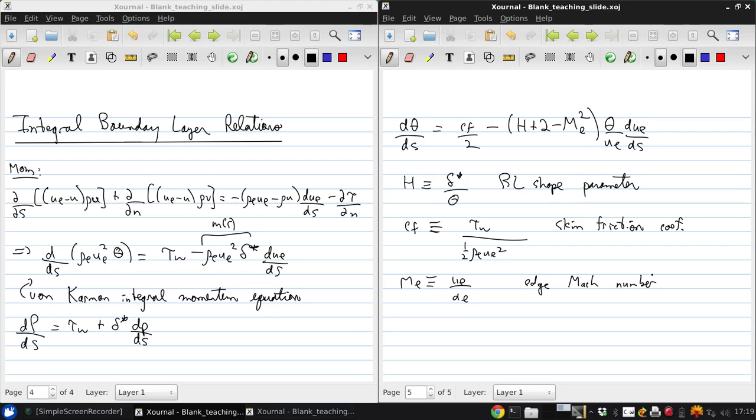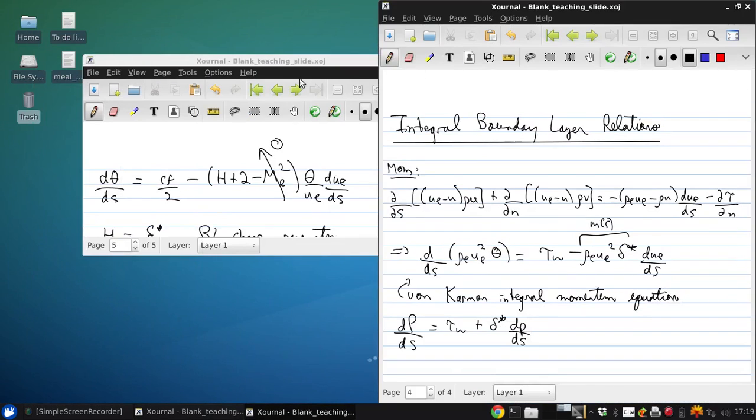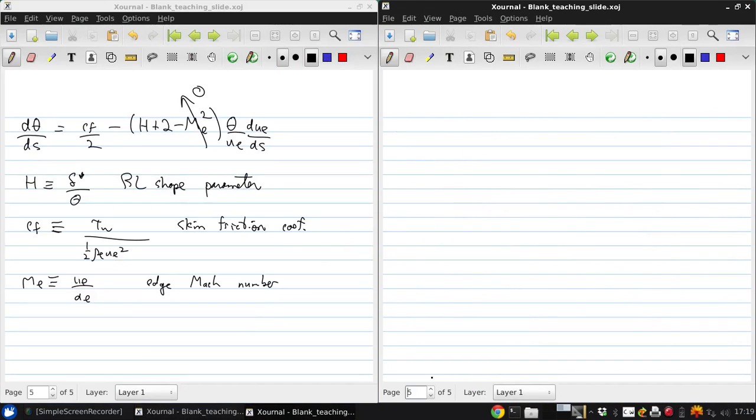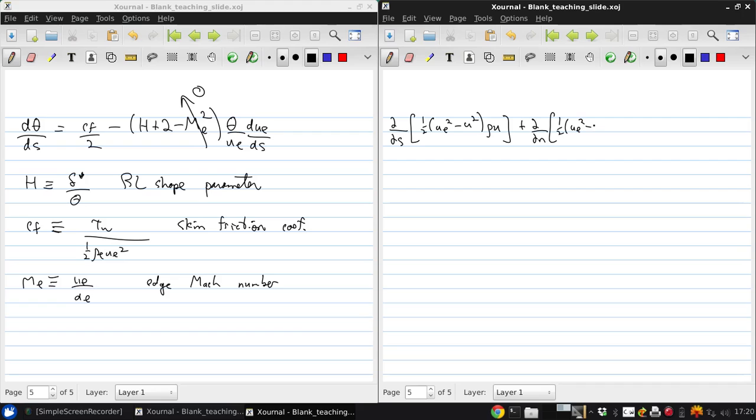Now, m e appears for the general case but we're only going to consider incompressible flow where m e is zero so we can drop this term. Now, we can obtain a kinetic energy equation in exactly the same way. Doing a combined manipulation of the mass conservation and momentum equations and this gives us dds of one-half u squared minus u squared rho u plus ddn one-half ue squared minus u squared rho v equals minus u rho e minus rho ue ds minus ue ds tau vn.